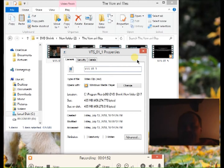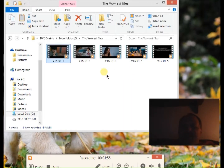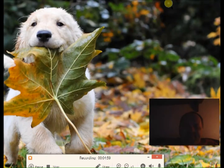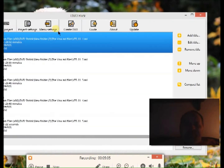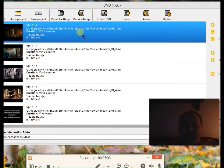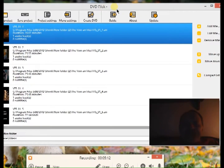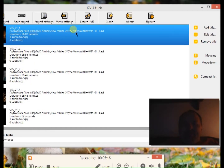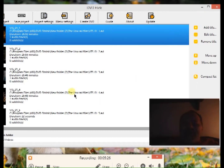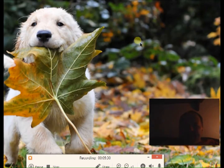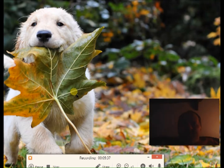Now that it's a smaller AVI file, you have two choices. You can either put it into the DVD Flick program, go through all your settings, create a menu, and burn it. Or, the second option, you can put it into Windows Live Movie Maker. I'll show you that next.